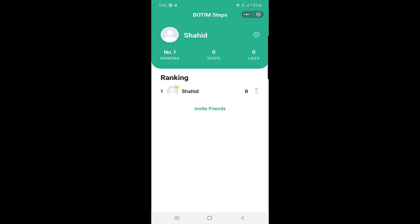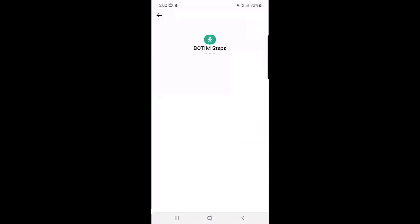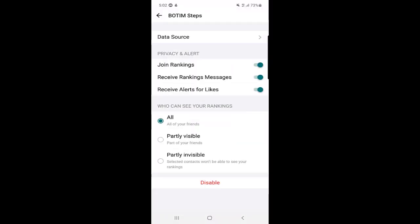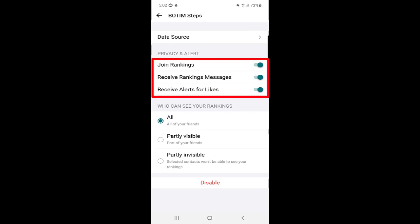This is a new feature in the Bottom application. As you can see, with your name, just to the right there is a Settings icon. Once you click on Settings, you can see Privacy and Alert options. One thing is 'Join Ranking' — if you join the ranking, your ranking will be shown to other people.